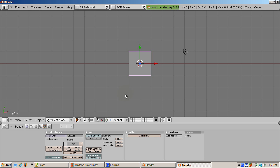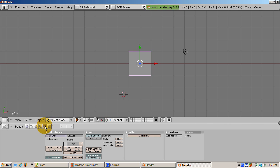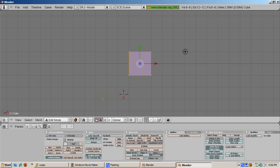We're going to look at selecting by loops first. We're going to work with the default cube. It's selected and in object mode. Go to the edit buttons, F9, and press tab to go into edit mode.